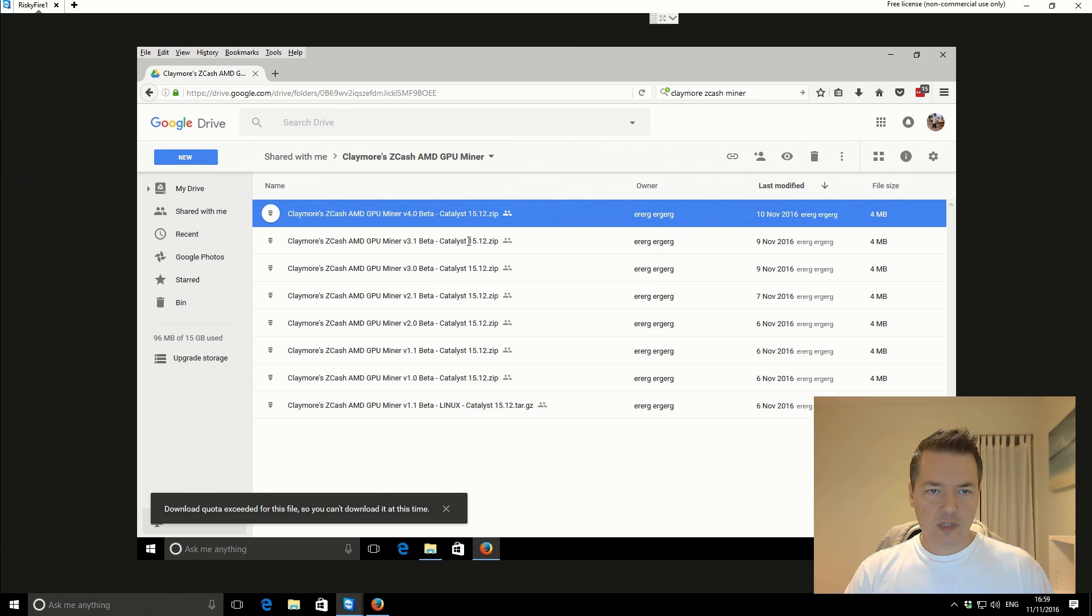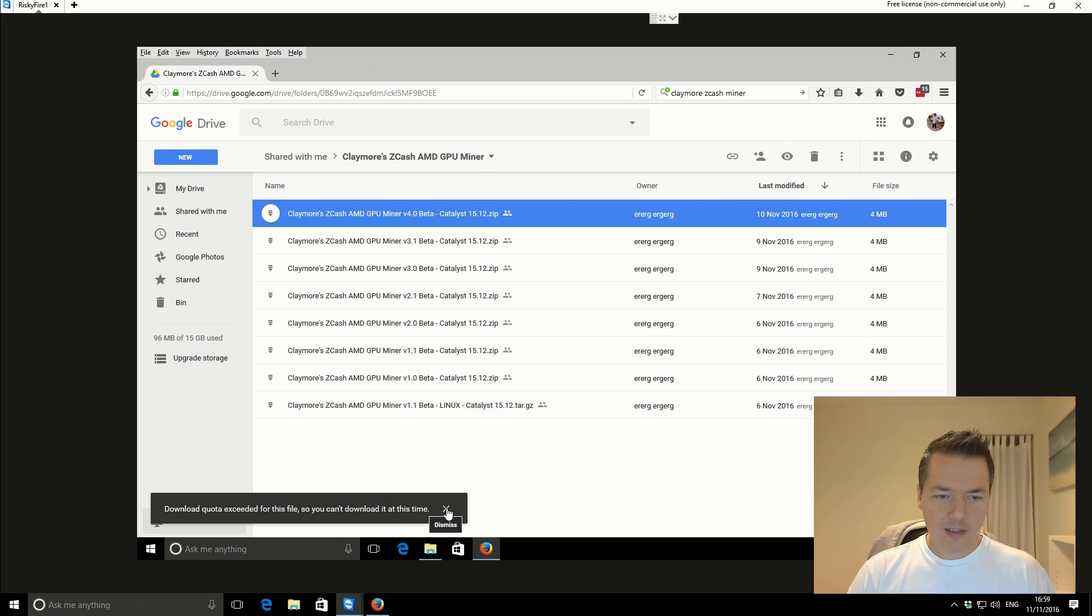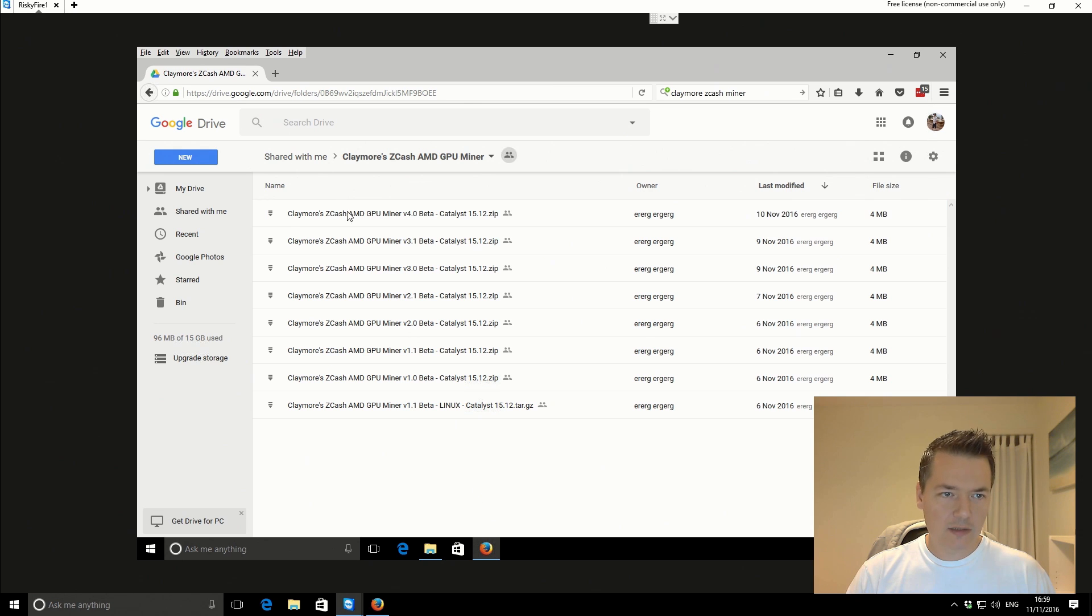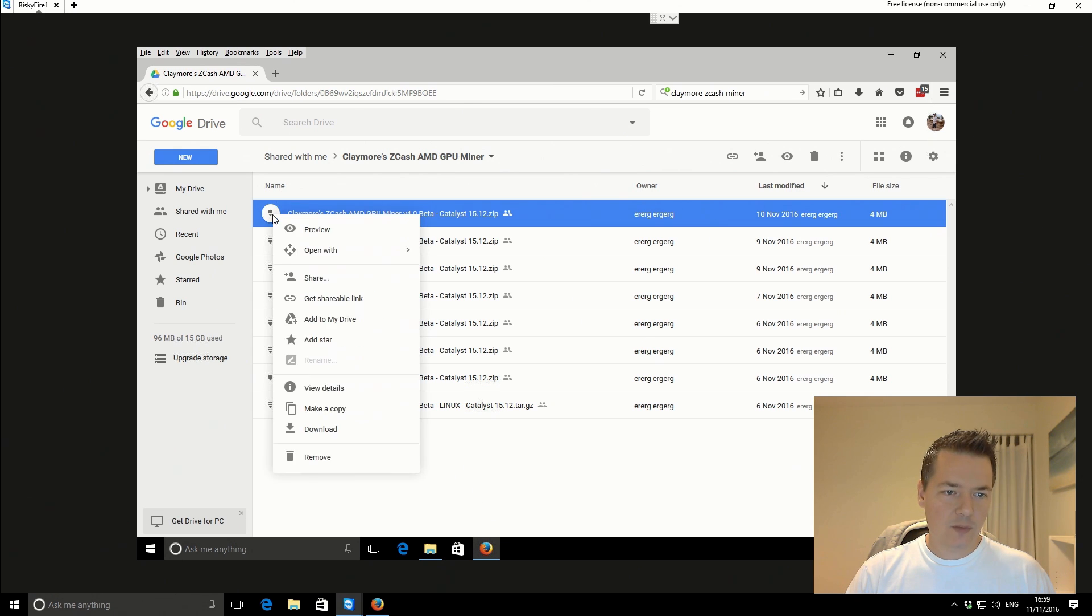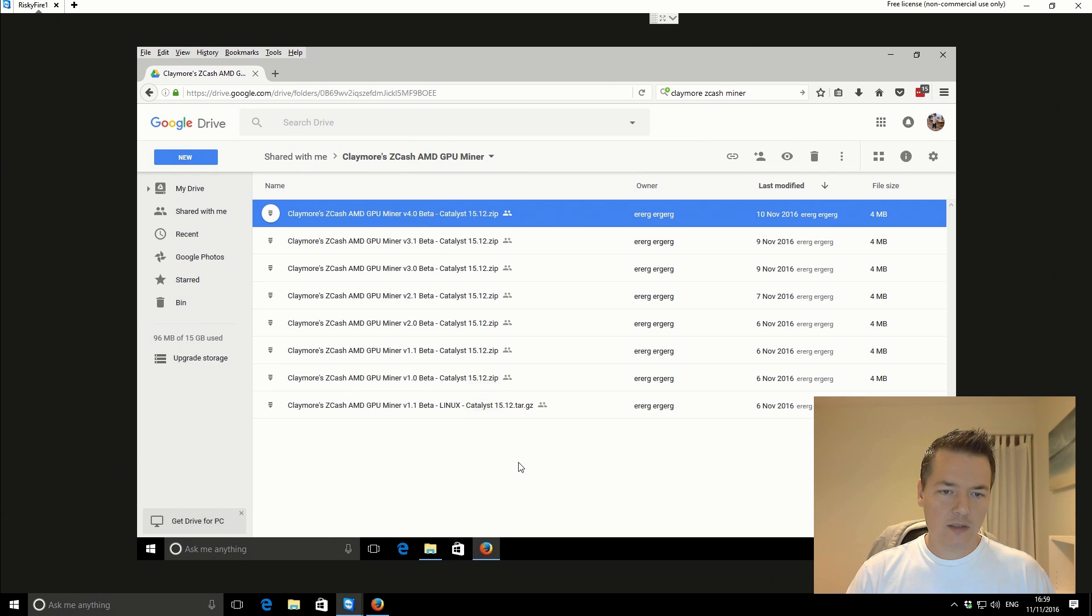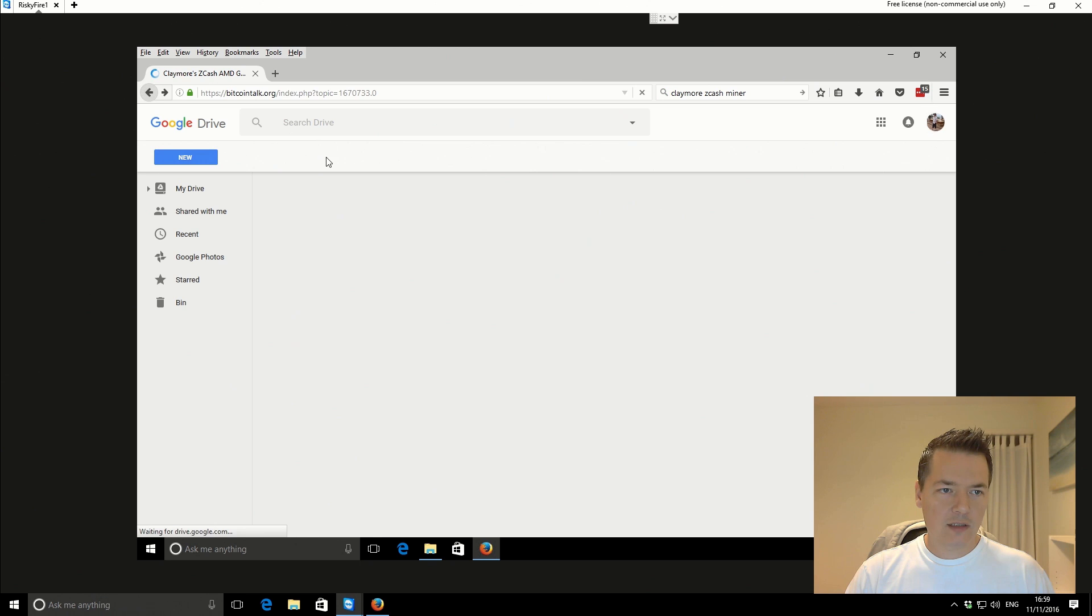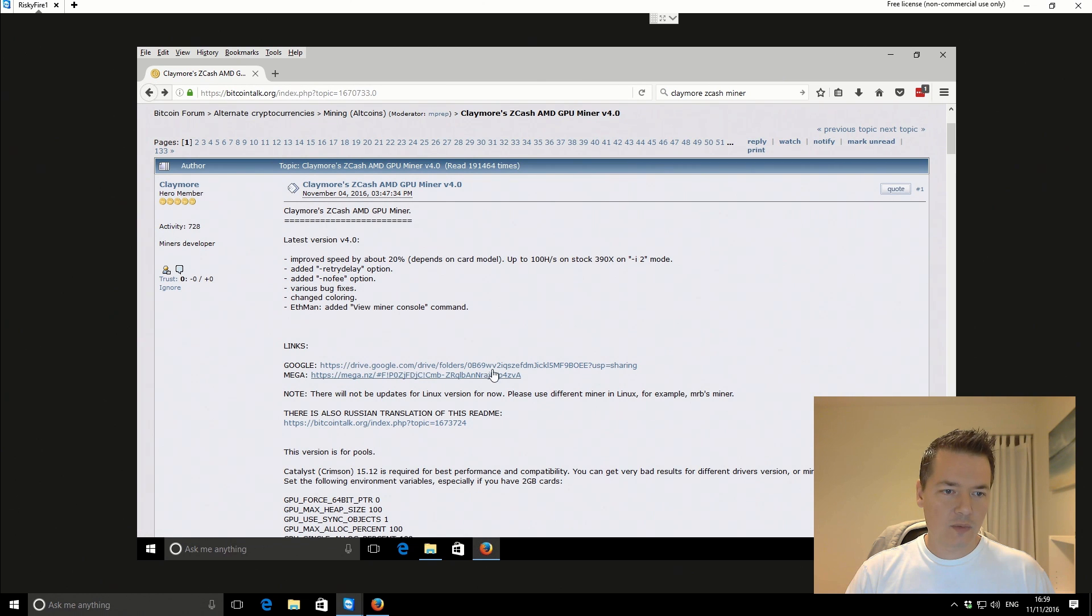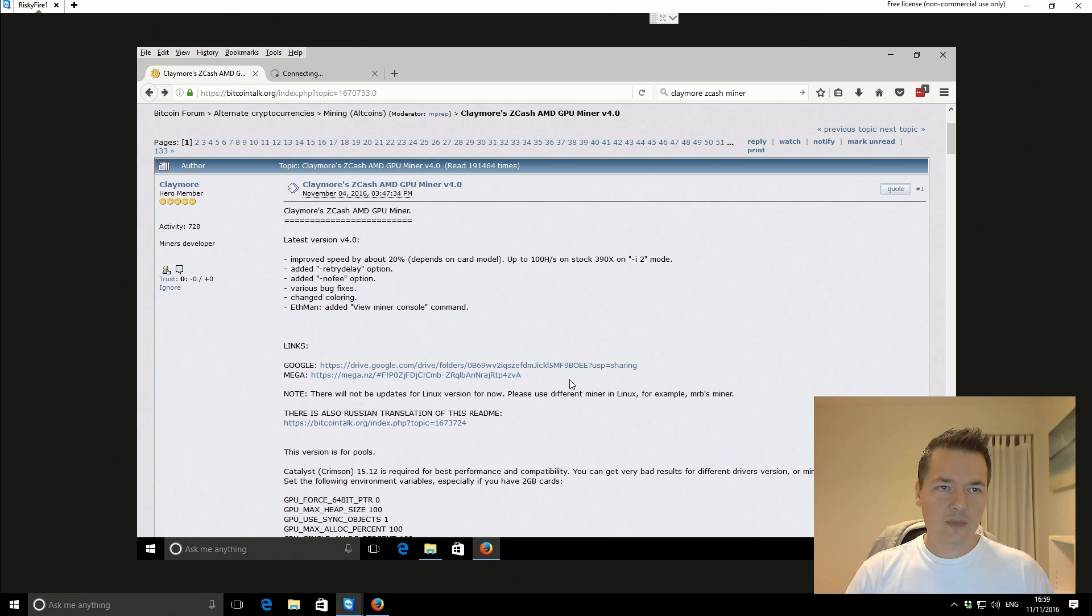I'll just download it using this Google link. Hit download quota limit, must be popular. Just try it one more time and if not we'll go to the... we can't use that link. What we'll do is we'll use the mega link and we'll just open it in a new tab.